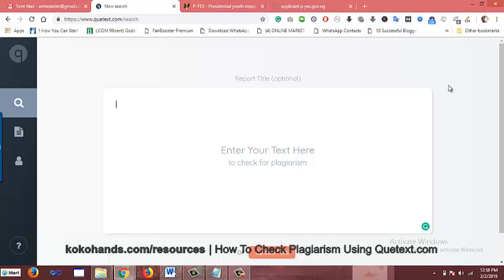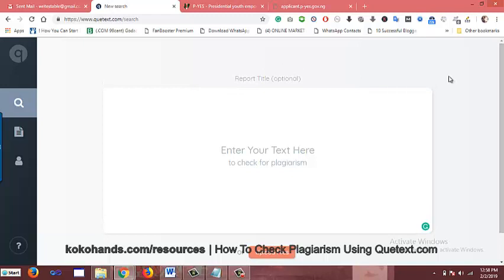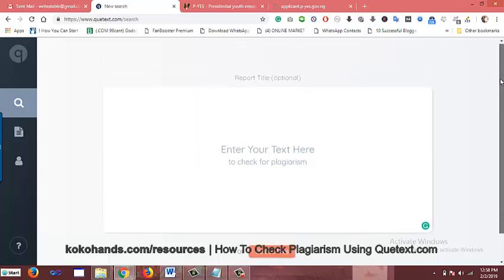All right guys, it's Akemini Ekbo here, Mr. Koko Hans, and in this one I'm just going to show you how to use Qtext to check for plagiarism in your contents. I choose to use Qtext because I have compared them with other platforms, other programs and apps, and I've come to see that Qtext works much better than some of these other platforms, even better than Copyscape.